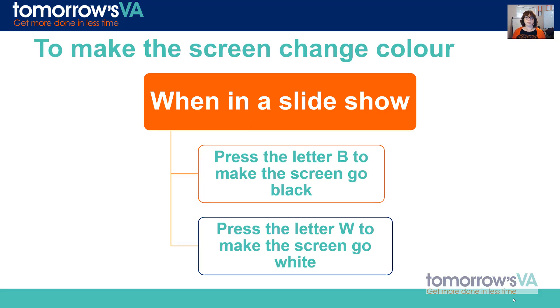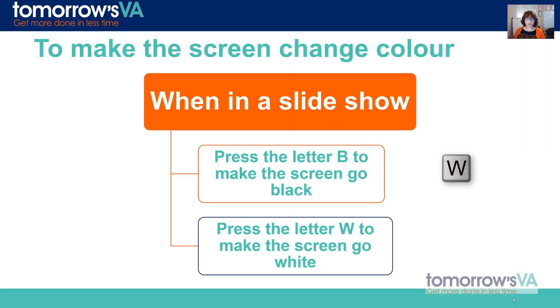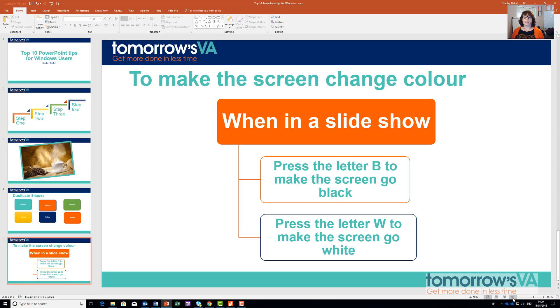Next I'm going to press the letter W and it goes white, and I'm going to press W again and it goes back. So now I can come back into PowerPoint and that's really it.